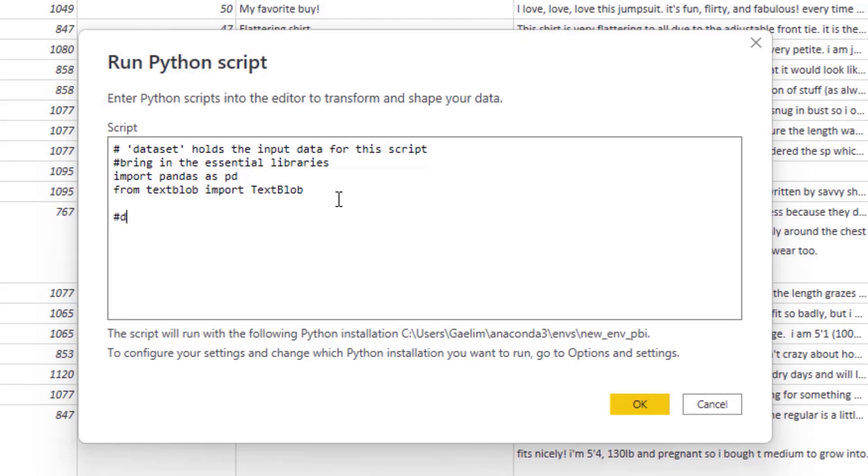So I am going to change the dataset variable. All I'm going to do is say DF equals dataset. So now it's shorter to write. So let's do our text analysis.